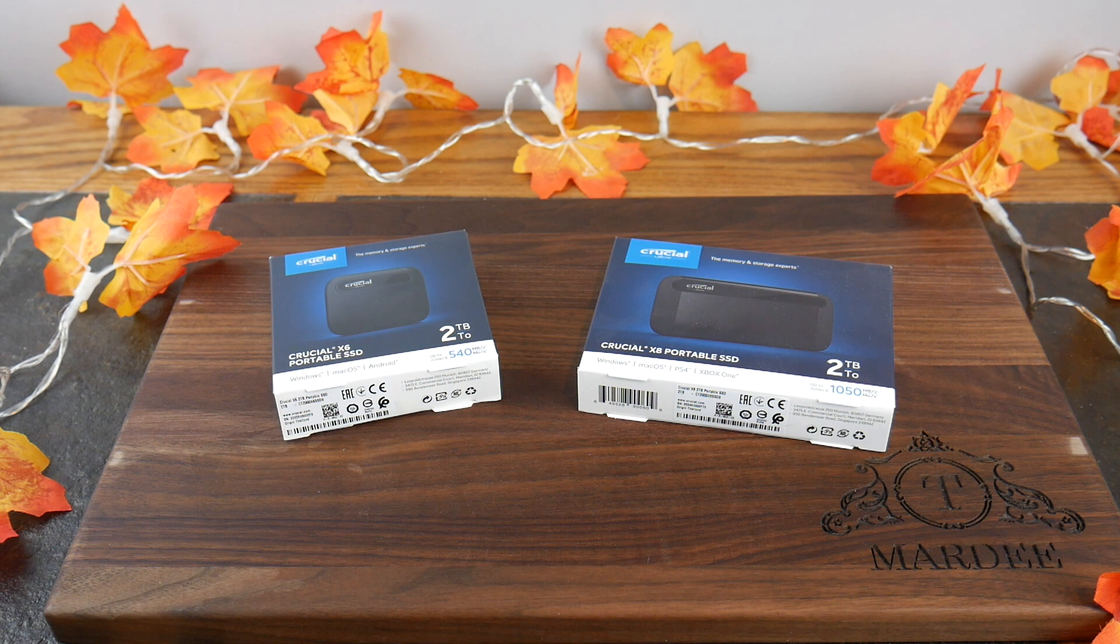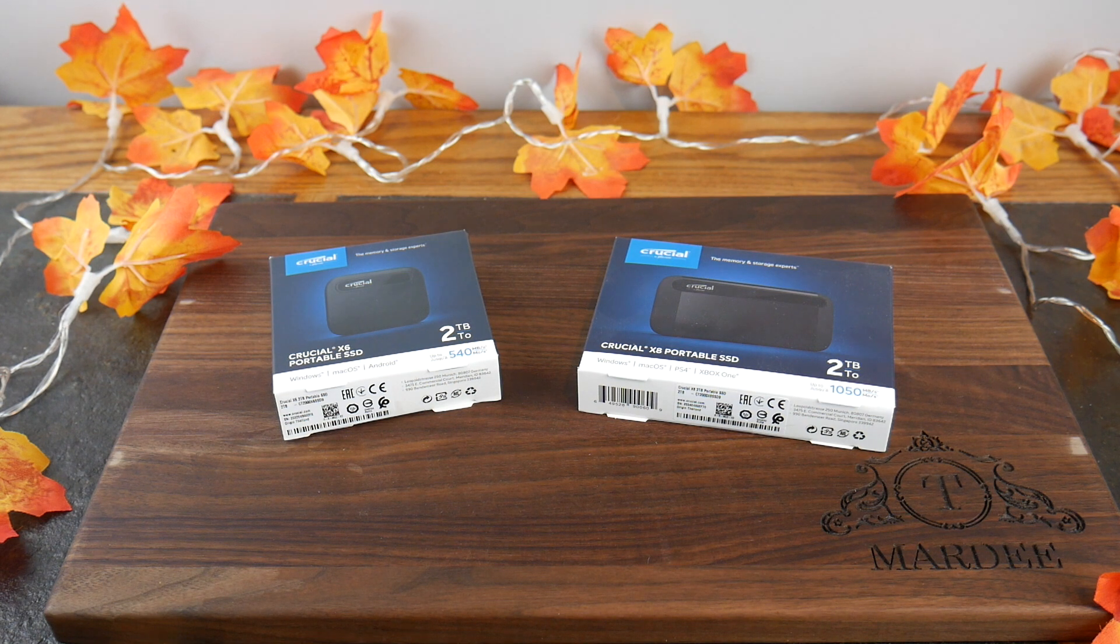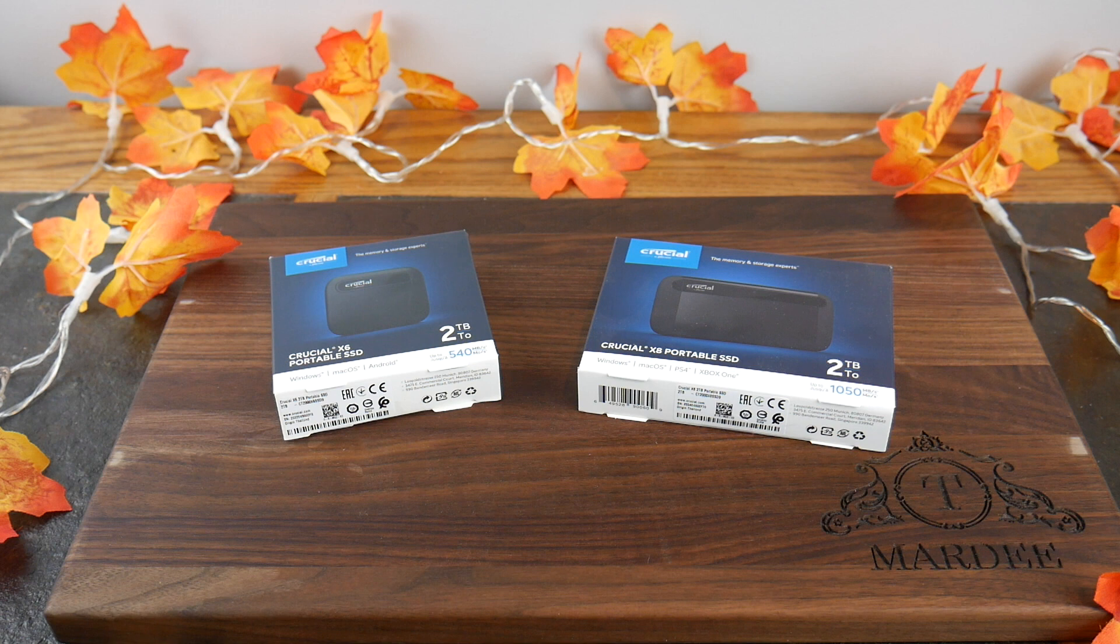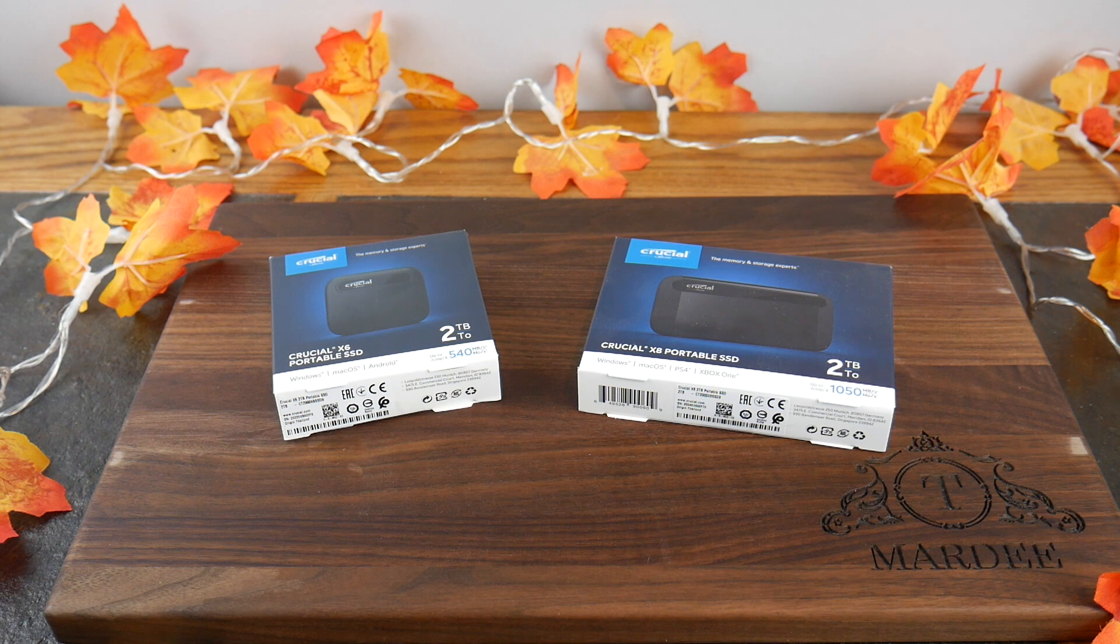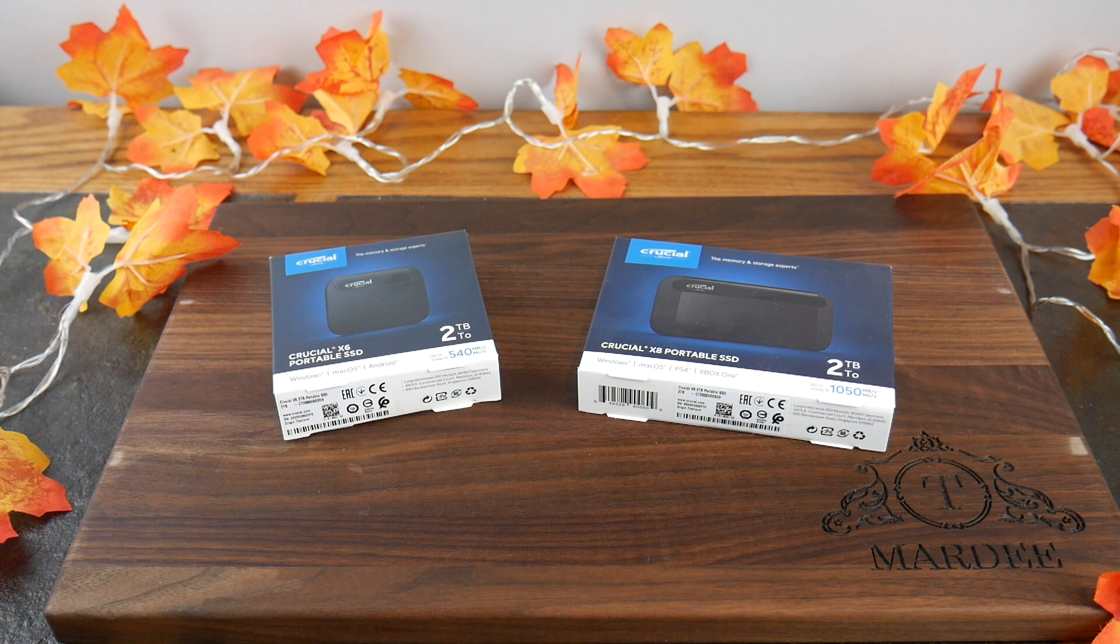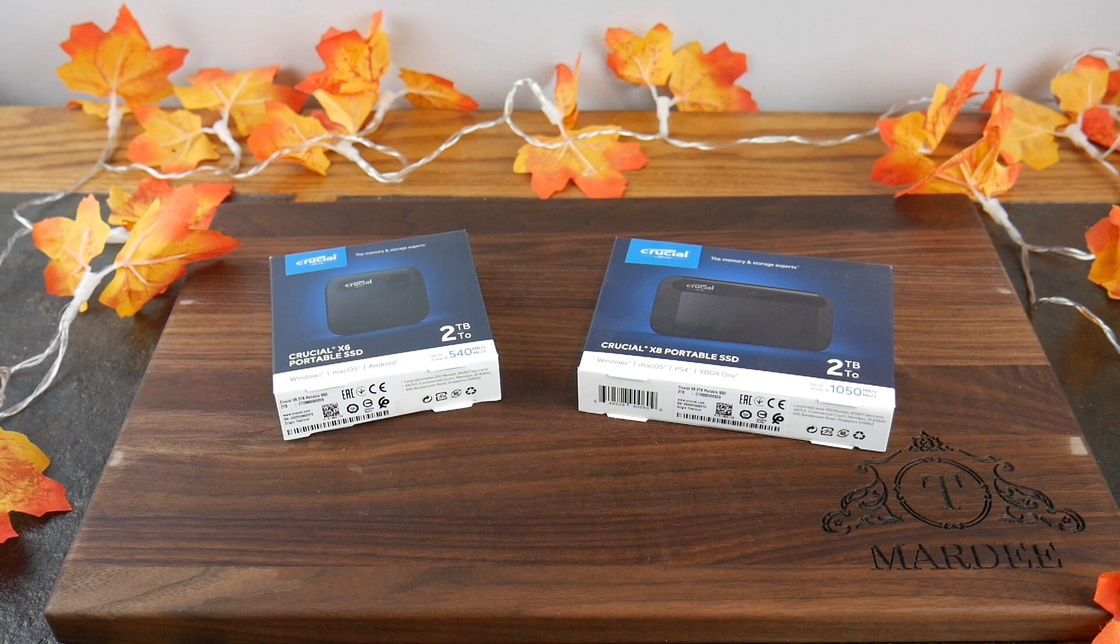In this video, we're going to be looking at two portable SSD drives from Crucial. You might know Crucial from their big name in computer memory or RAM, but they also do storage. So two drives here. The X line, we've got the X6 and the X8. Both are two terabyte editions.